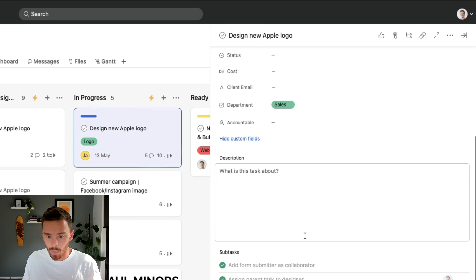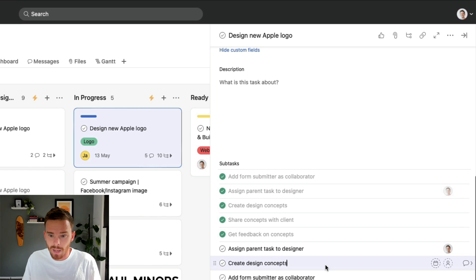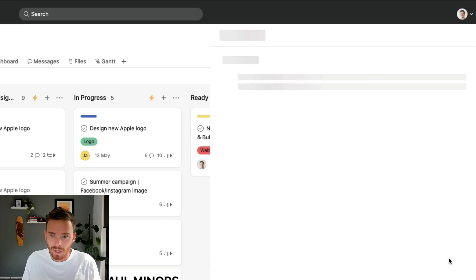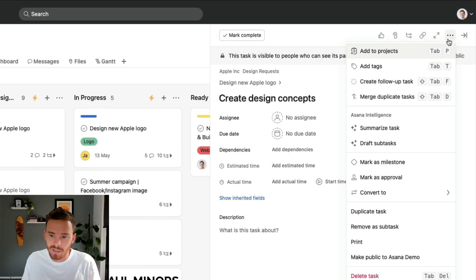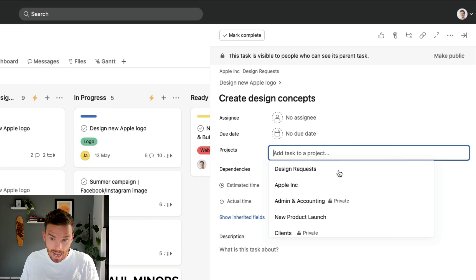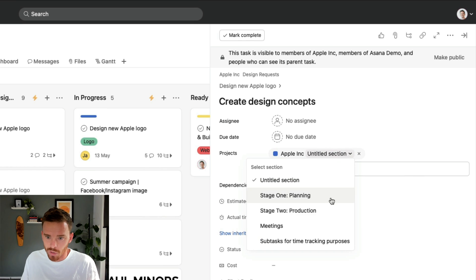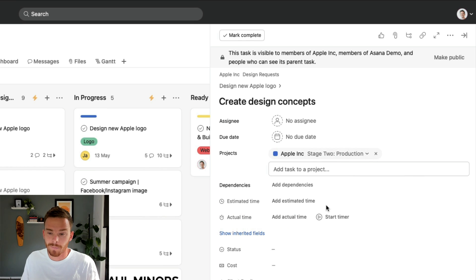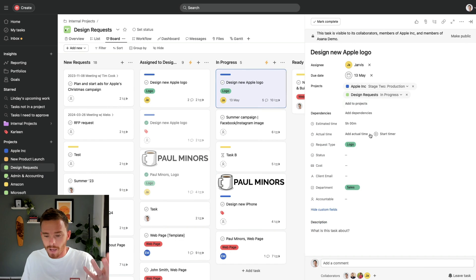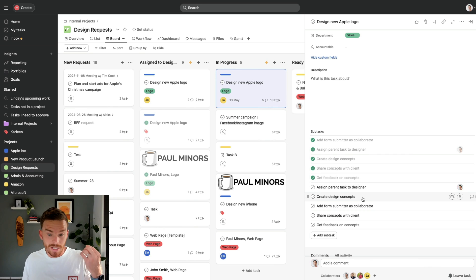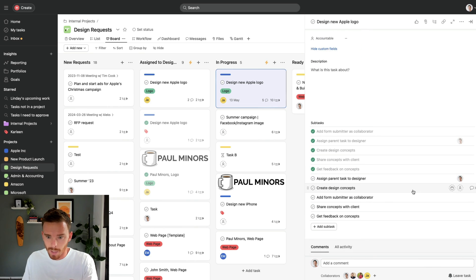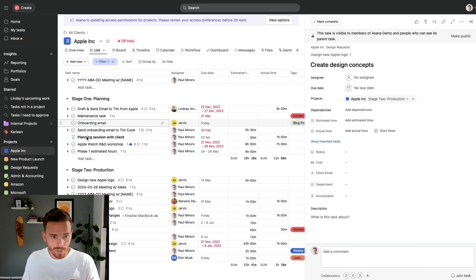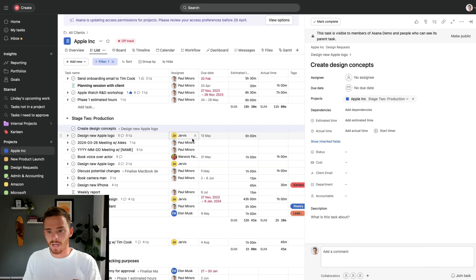You can even do this with subtasks. So maybe I have this create design concepts subtask. Again, if I click into it, I can come up to the menu and I can add this to a project. So let's add this to Apple as well. And I'm going to choose my section. So now I've taken this subtask create design concepts, which is still a subtask here on this parent task, but I've multi-homed the subtask into the actual Apple project, where if I go there, there, I can see that subtask.